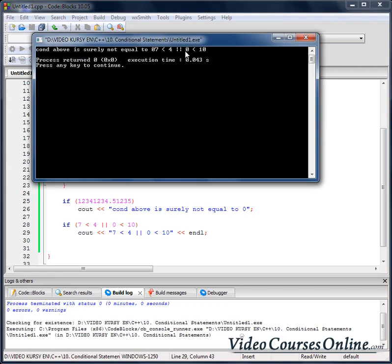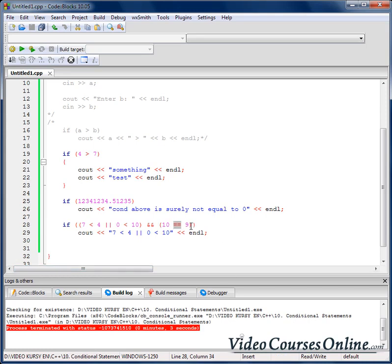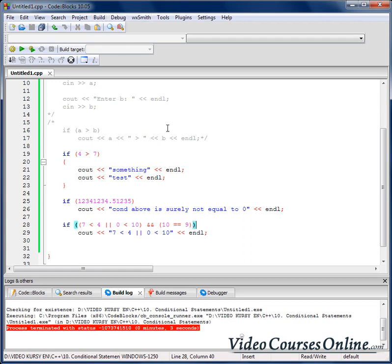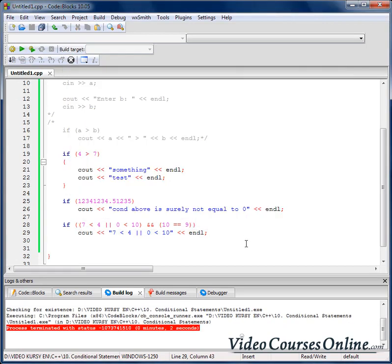Everything is working fine. Now let's make it a bit more complex — I will add a conjunction and say AND 10 is equal to 9. That expression gives us 0, and the previous part gives us 1. Conjunction is true only if both expressions are true, so the final result is 0, and now when we build it we cannot see that output.